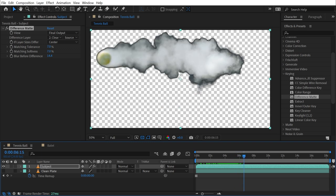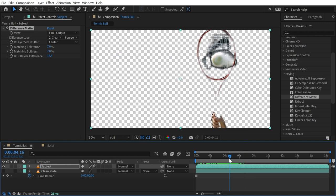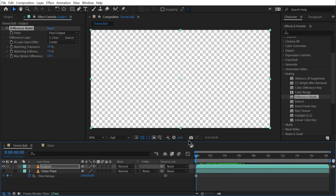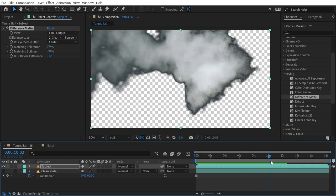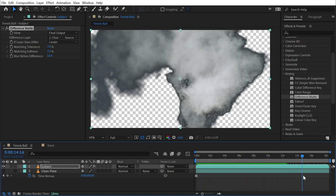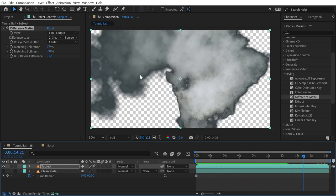Now like I said, this is for very specific use cases, and obviously I couldn't really composite this on top of a different brighter colored background unless I did a lot more refining to it. But that is how you use the difference matte effect to isolate a subject from a clean plate background.